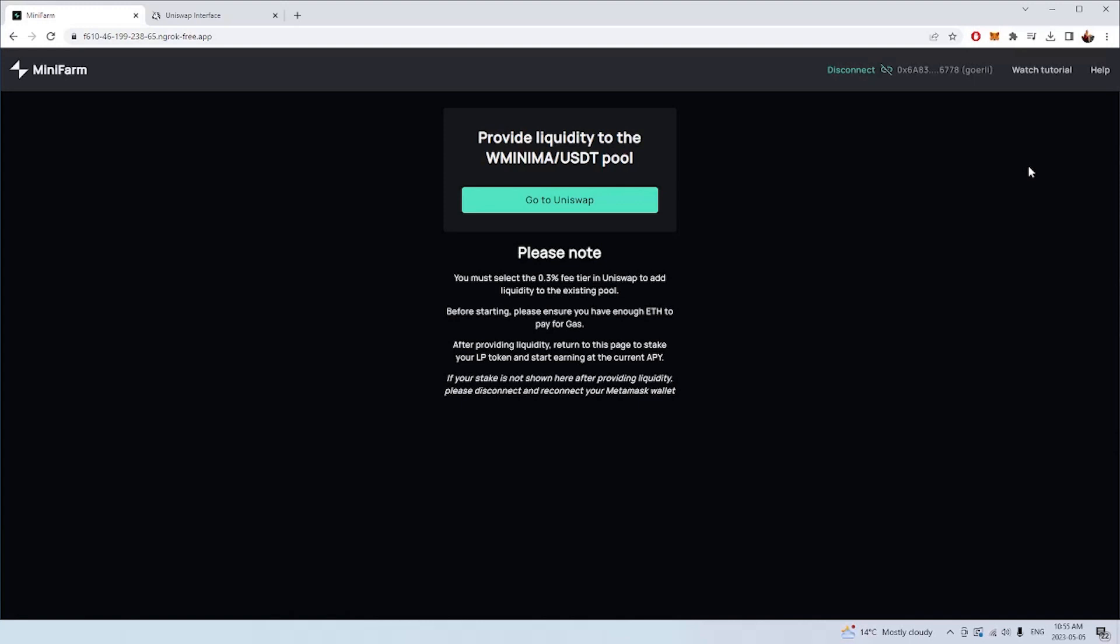Once you have done that, it's likely that you've never provided liquidity to Uniswap before for minima and USDT. So it's going to ask you to go to Uniswap because the first step is you need to add liquidity USDT and wrap minima as a pair to Uniswap. Once you've done that, you'll receive a receipt token called an LP token. That token is then going to be used to stake in the mini farm to earn extra APY. You're going to be earning fees not only from Uniswap for providing liquidity, but also from the mini farm as well.